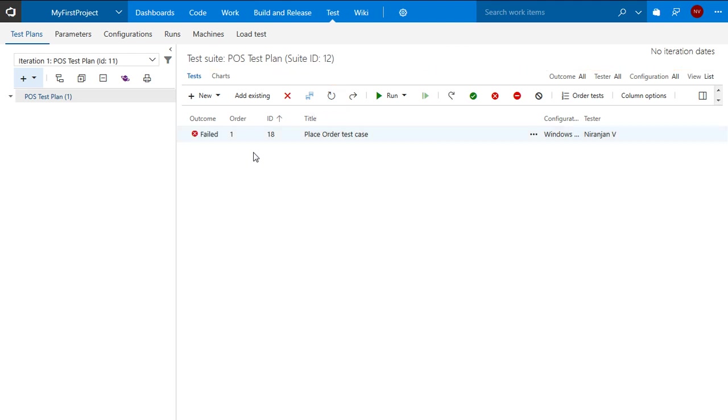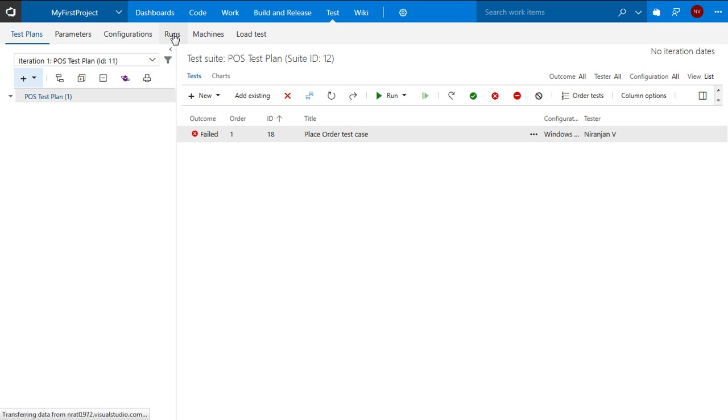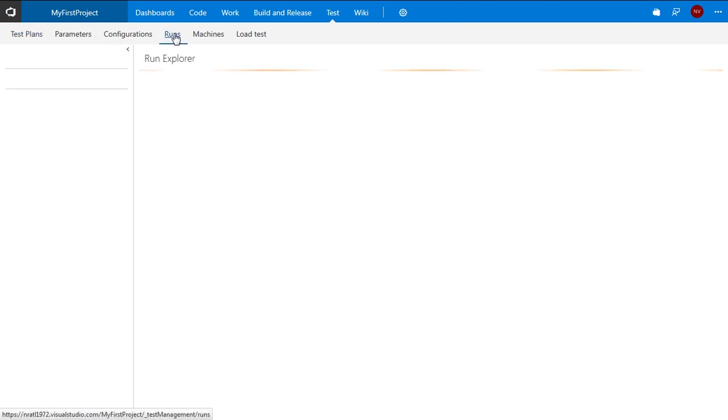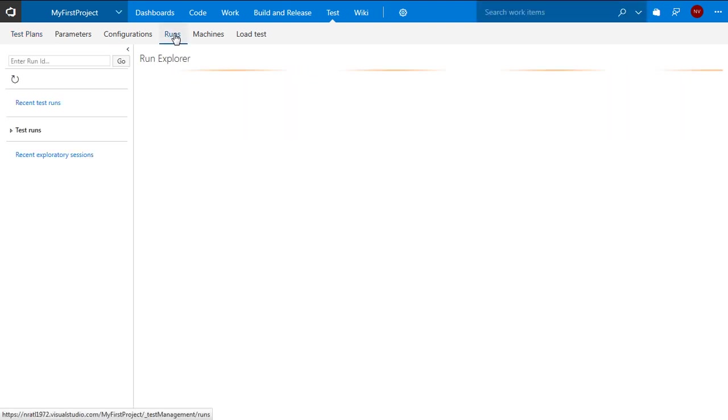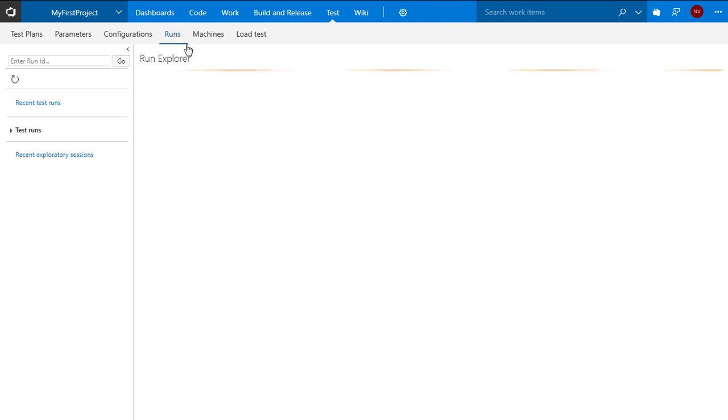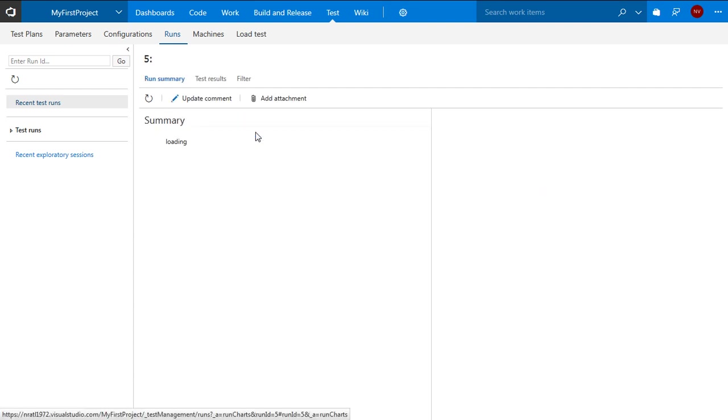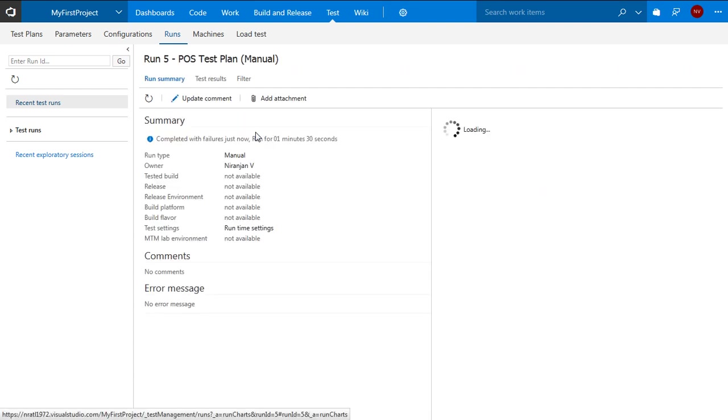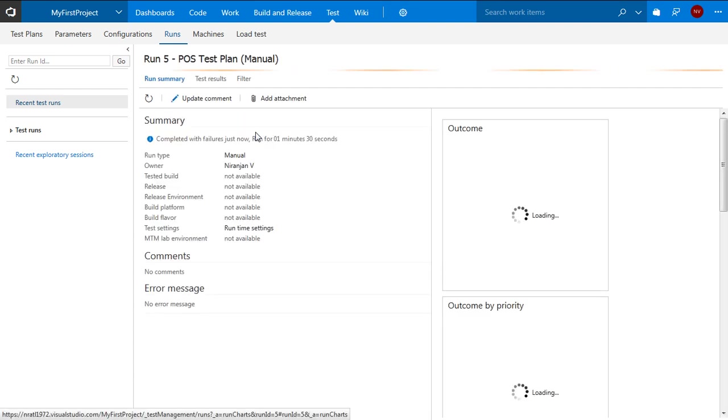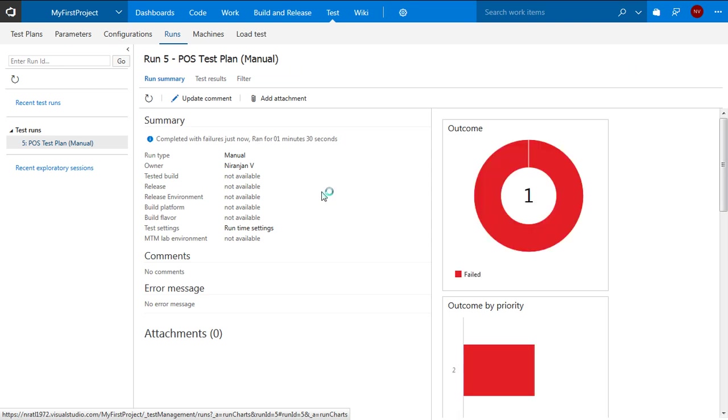The outcome will now be displayed as fail. So I can actually go and see the test execution details at any point of time. I go to the runs tab and look at the details of the test execution. So I can double click on the test execution that was just completed.